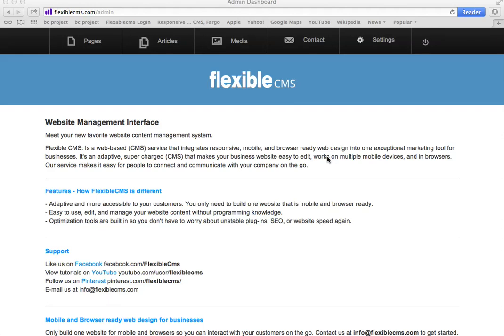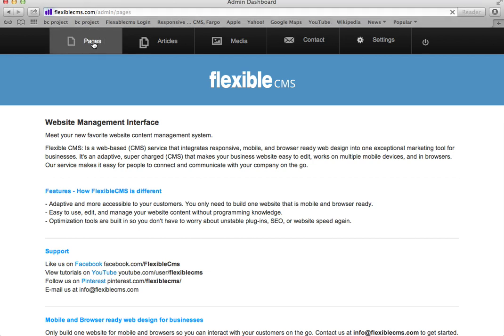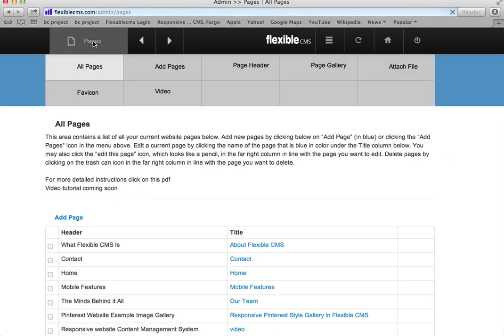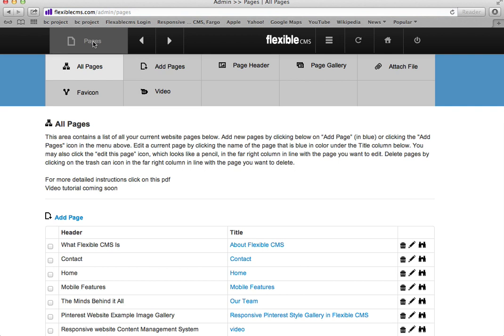This video tutorial is to show you how to add a new page in the Flexible CMS. Once you're logged into your backend, all you simply do is click on pages, and that will bring you to the list of pages that are already on your website.